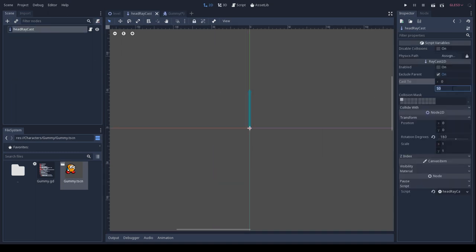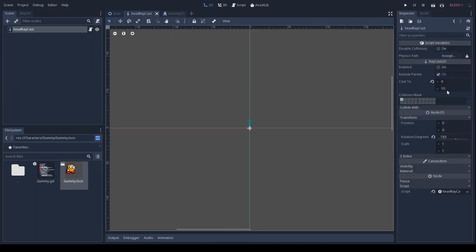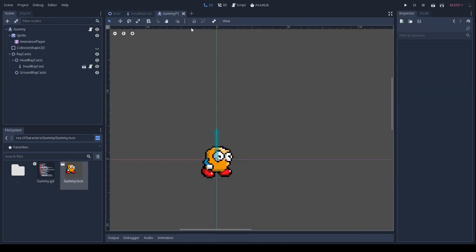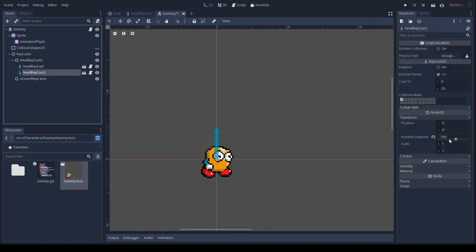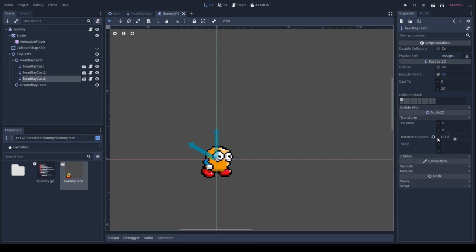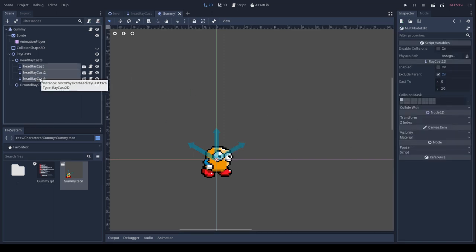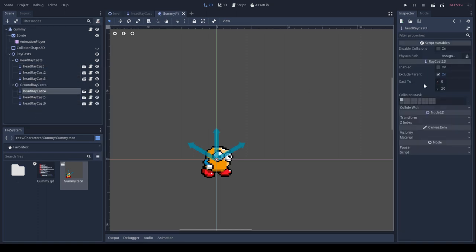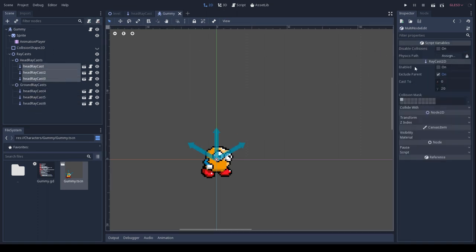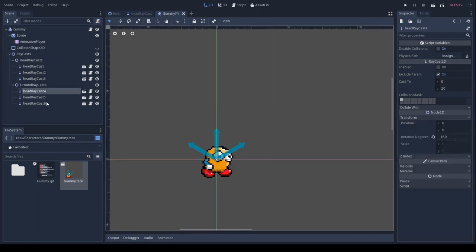Here I'll start adding all the raycasts for the head and start repositioning them. You'll notice I have some on the left and right at different particular angles. And there will be some on the ground that will re-enable all the collisions that it touches. Here I clone all the head raycasts and put them on the ground, and then just make sure that disable collisions flag is unset.